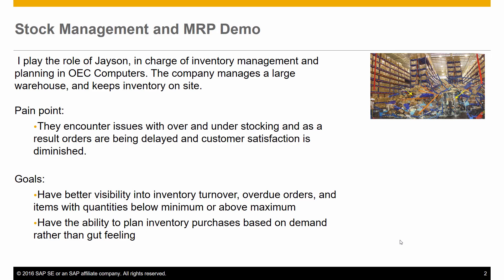The main issues today are around over- and under-stocking of inventory items, and as a result, orders are being delayed and customer satisfaction is diminished.